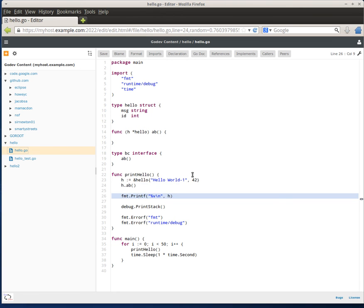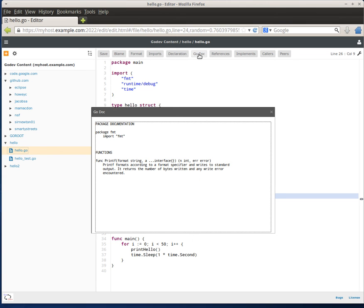One thing that I particularly like in this release is the Go Doc quick view capability. I can click on a function here and I can hit the Go Doc button and it just outputs the Go Doc for that particular thing.